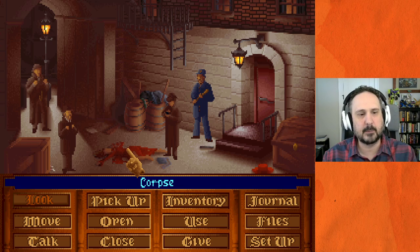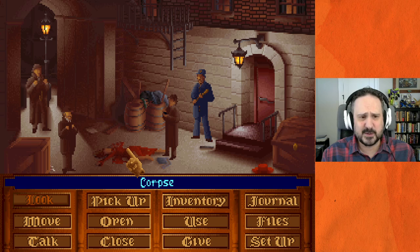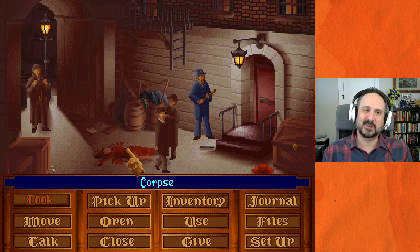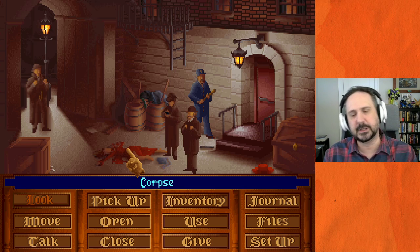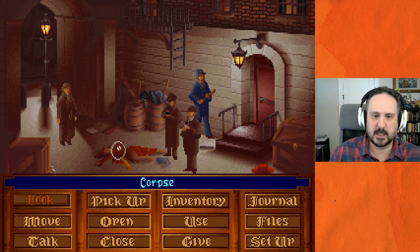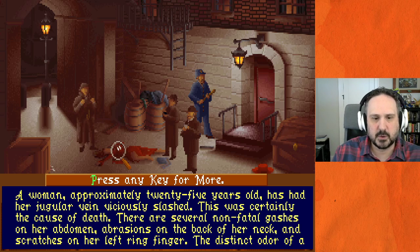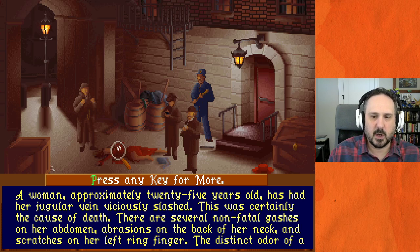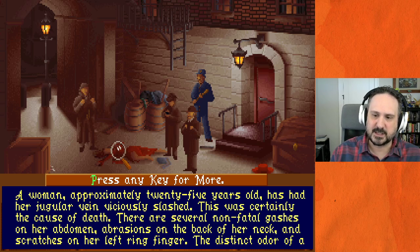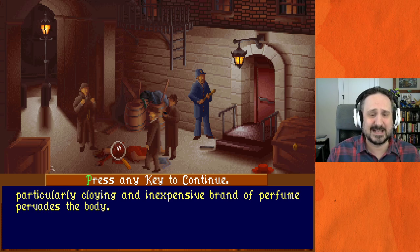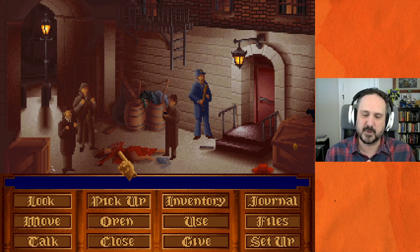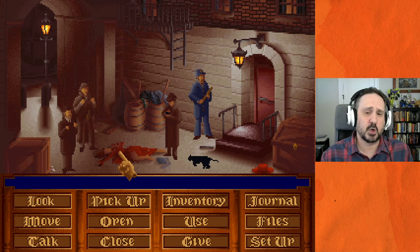Inspector Lestrade: 'Mr. Holmes, Dr. Watson — good of you to come so quickly. After you've thoroughly examined the scene and the corpus delicti, please share your observations with me.' Translation: look at the body first before you talk to Lestrade. Starting with the corpse: 'A woman approximately 25 years old has had her jugular vein viciously slashed — there was certainly the cause of death. There are several non-fatal gashes in her abdomen, abrasions in the back of her neck, and scratches on her left ring finger. The distinct odor of a peculiar, cloying and inexpensive brand of perfume pervades the body.'